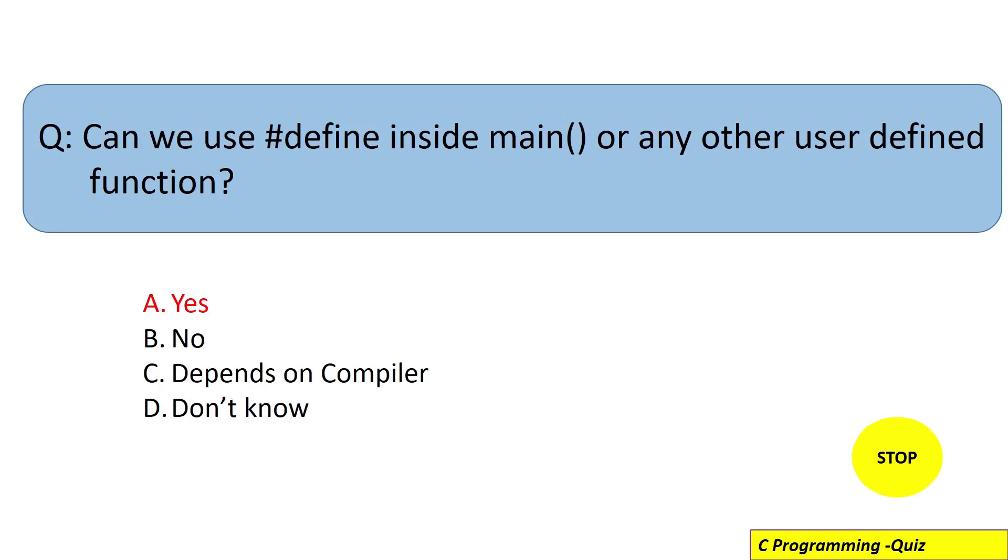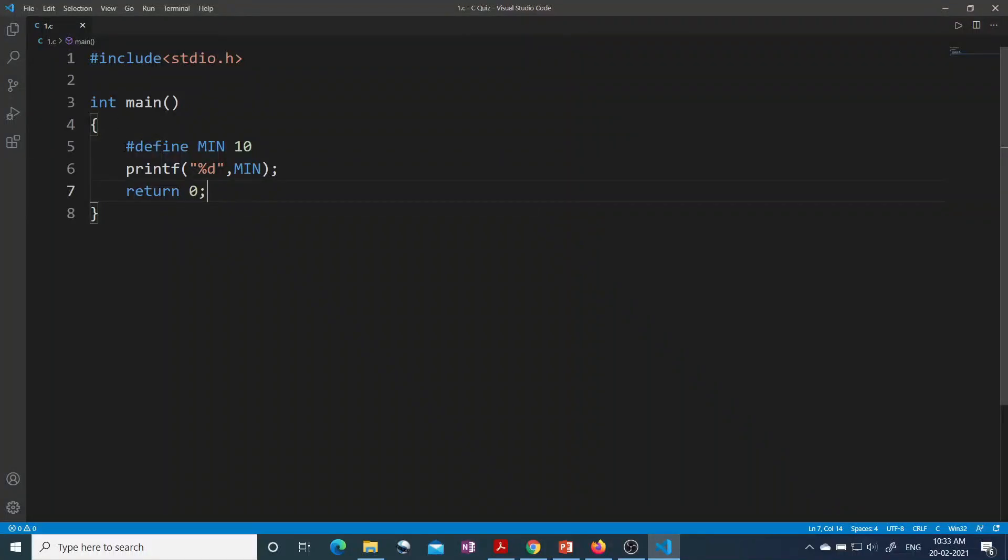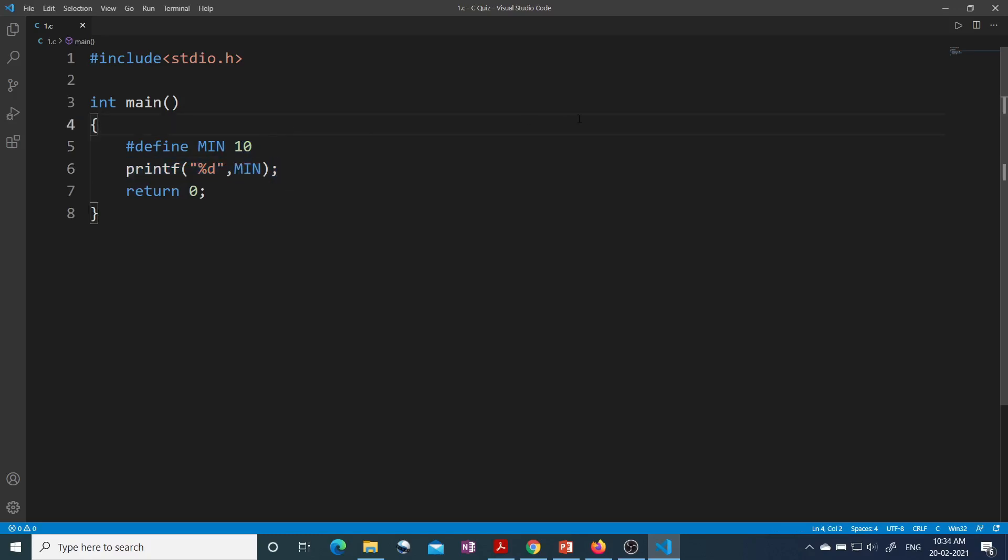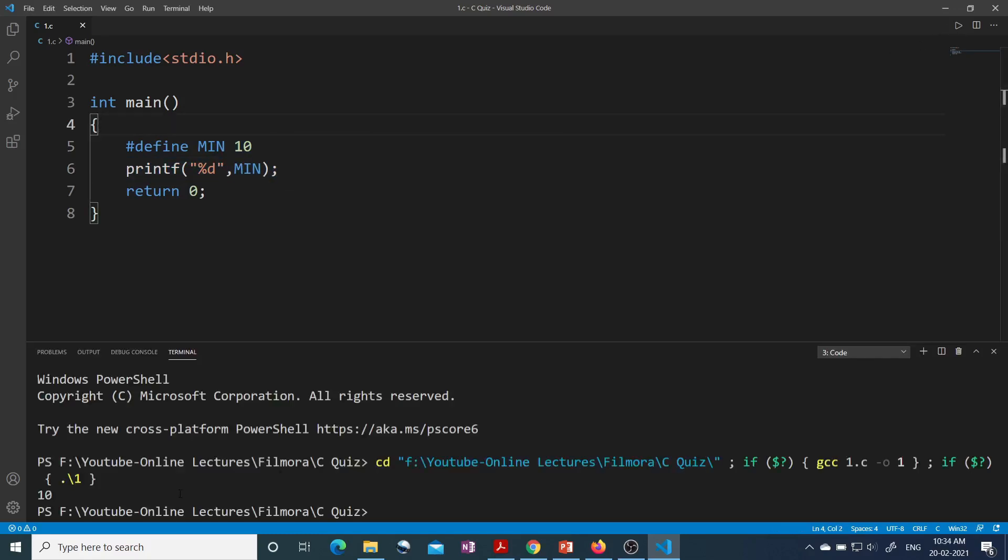This is the program. Here you can see normally we use #define outside the main function, but here inside main function I have used #define preprocessor directive, then one macro name MIN with the value 10. I have printed that macro using printf. Let's see if this program will compile. You can see this program is compiling and it is giving me 10 value after running.